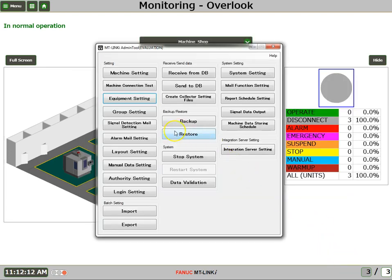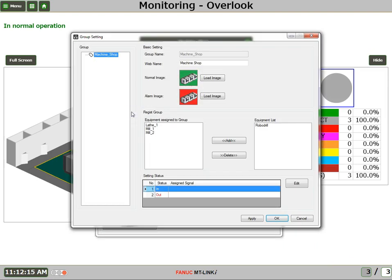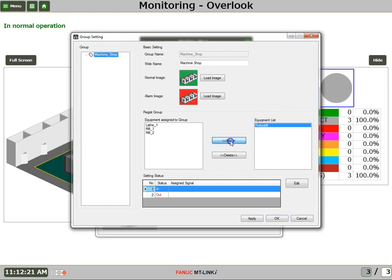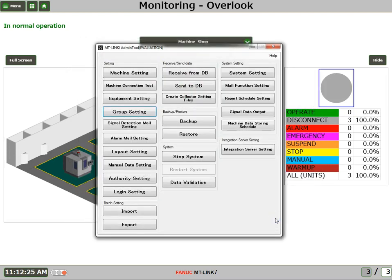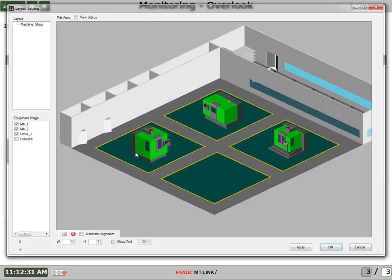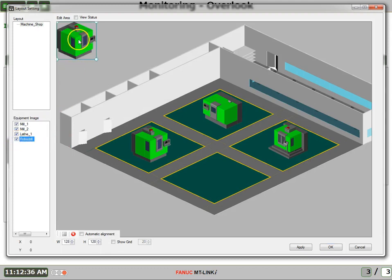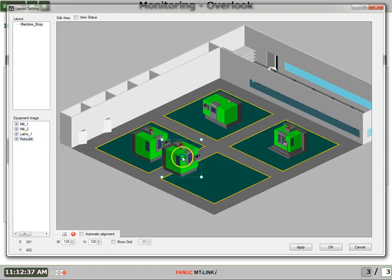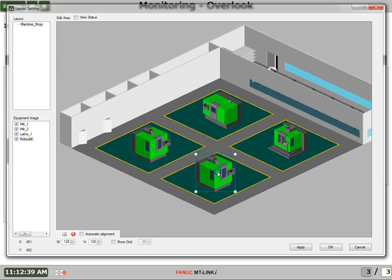Next we'll assign this machine to a group. Now we already have our machine shop layout configured. So now I'll just choose this machine and say add it. And then say OK. Next I'll come down to the layout setting. I'll click the check box for my new RoboDrill machine, and I'll drag it over to the shop floor where it exists, and I'll say OK.